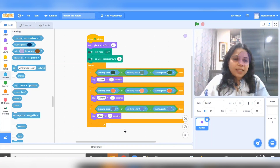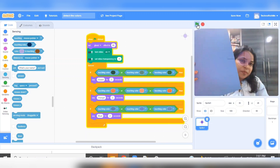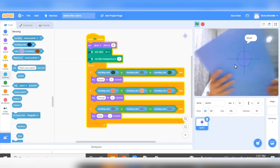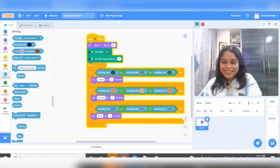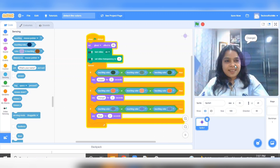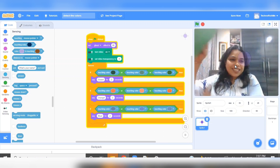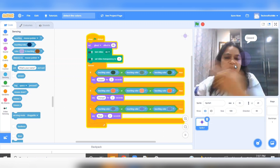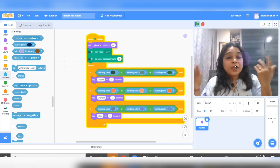Let's have a quick test. Blue. Orange. Green. Green. In similar fashion, you can implement it for other colors as well.